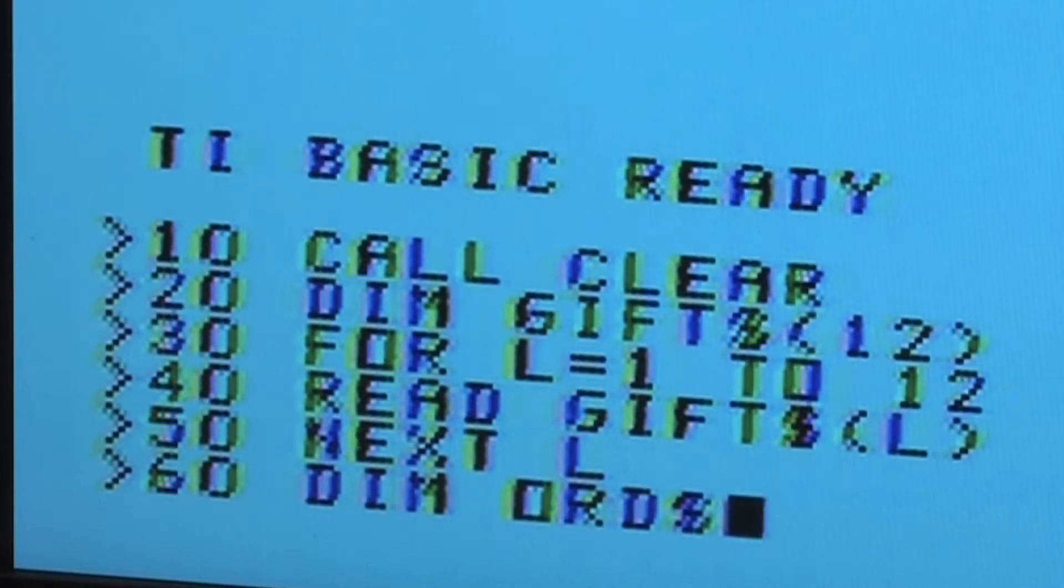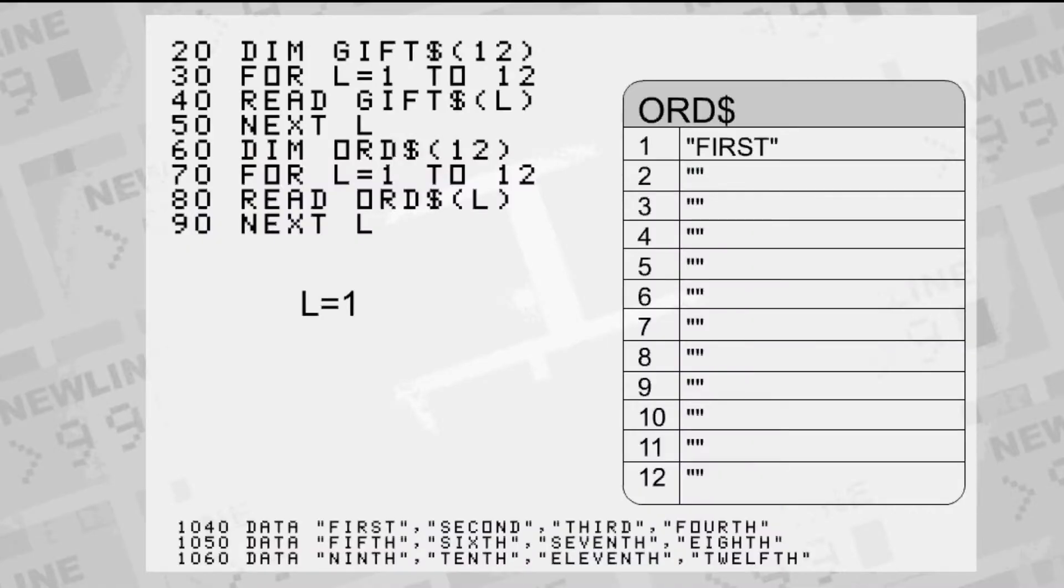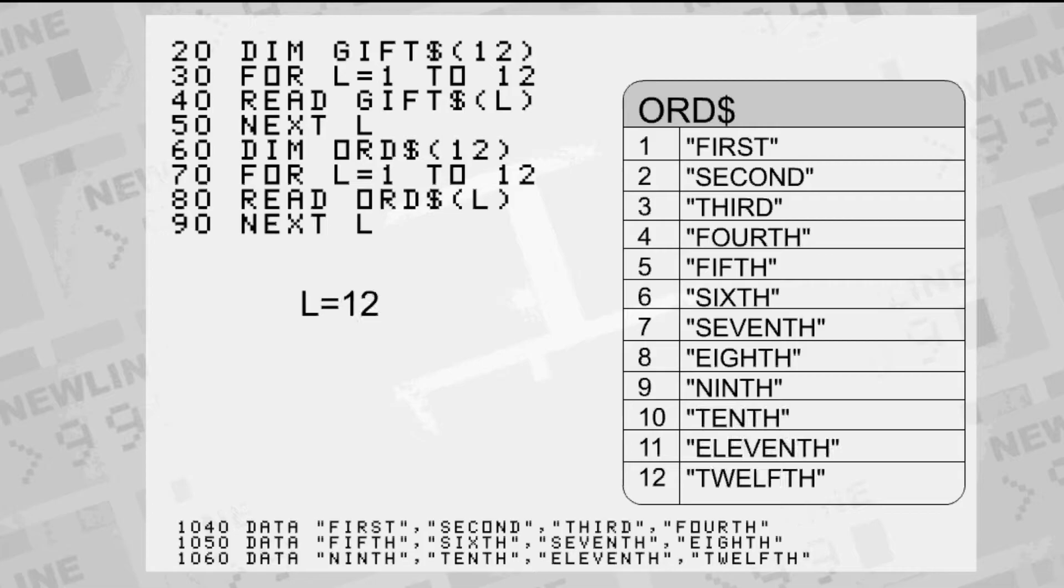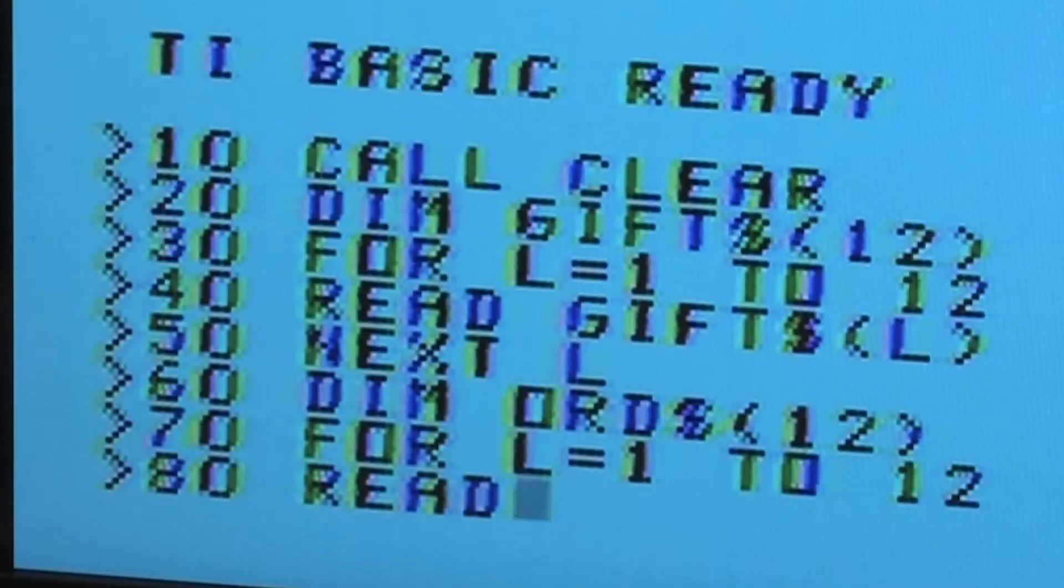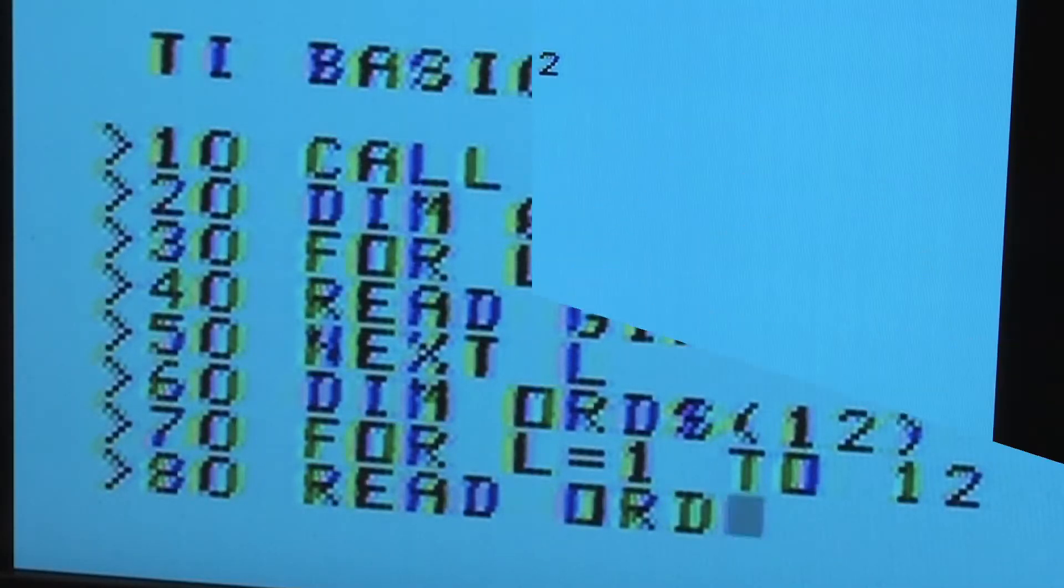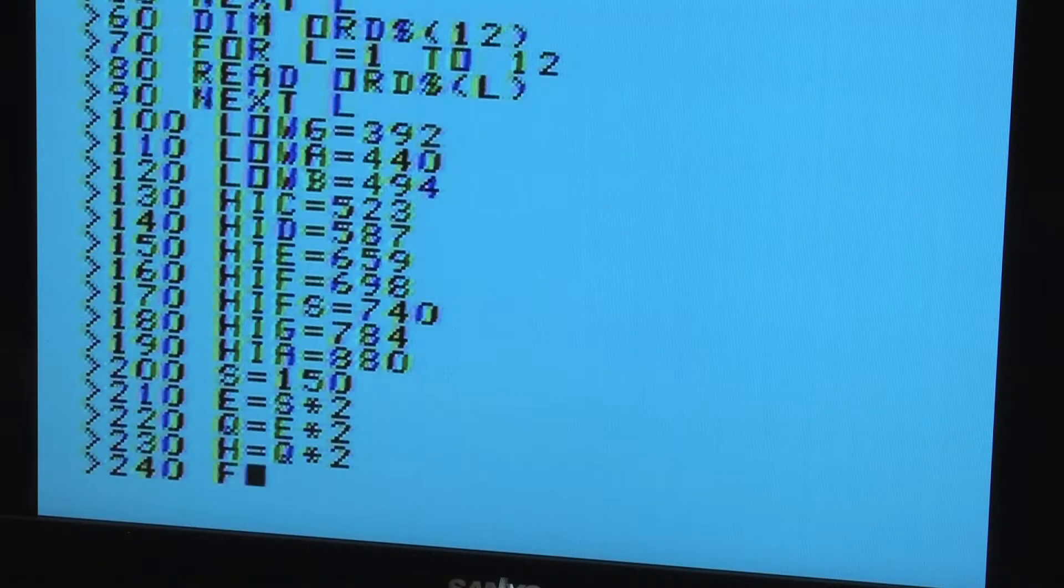Each verse starts on a certain day of Christmas. We will use another array to hold the ordinal values of the days, first through twelfth, using the read command again. With all the important information loaded, we start the song.